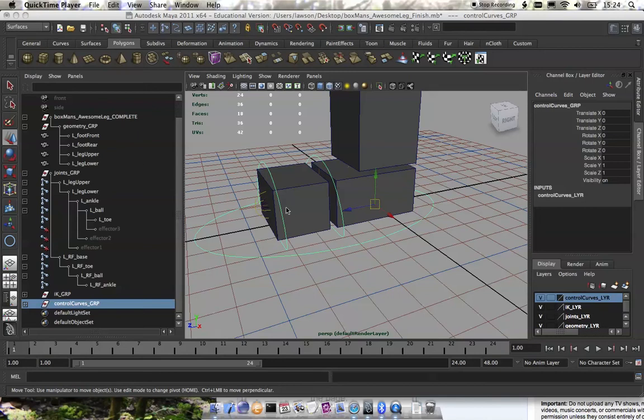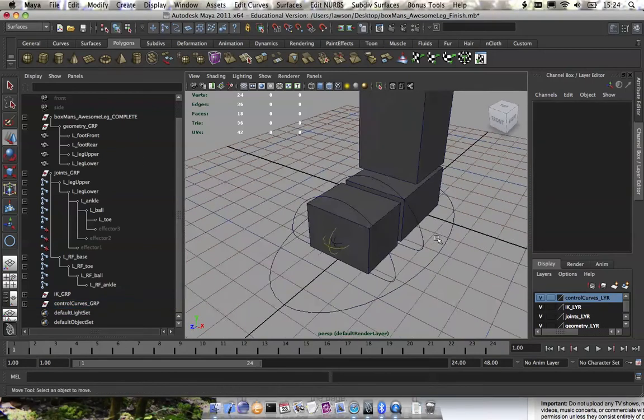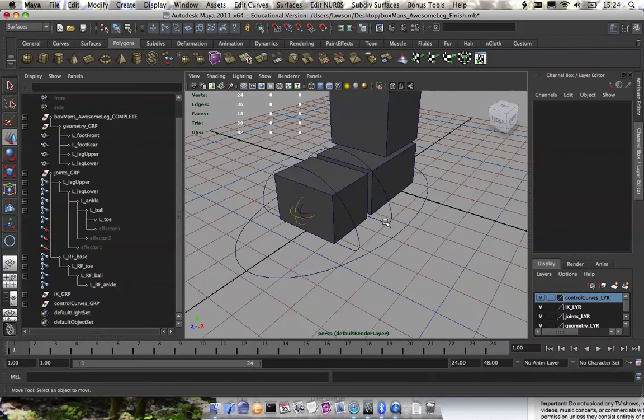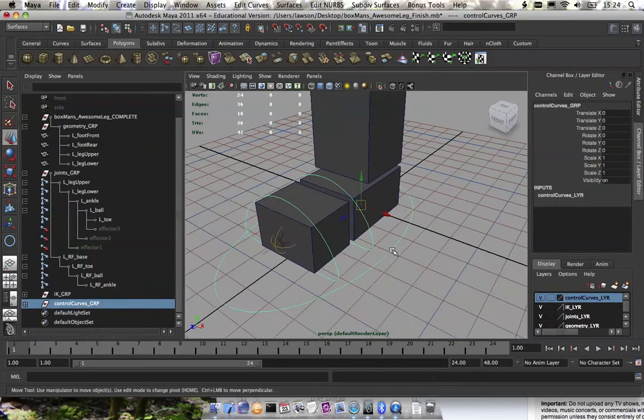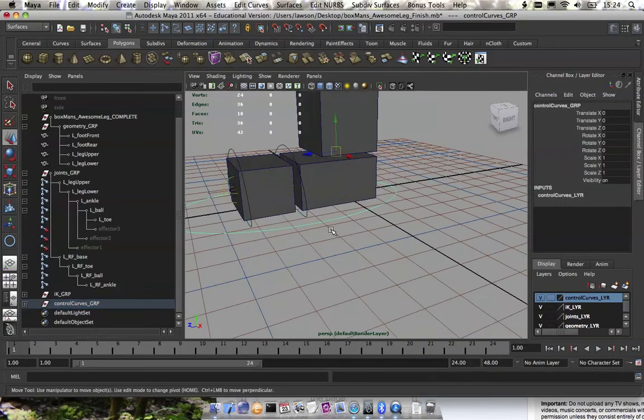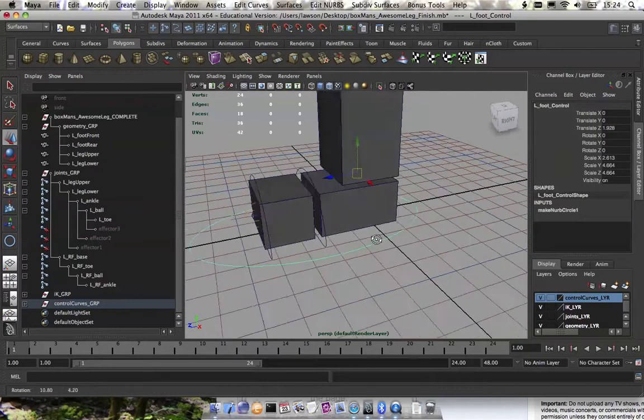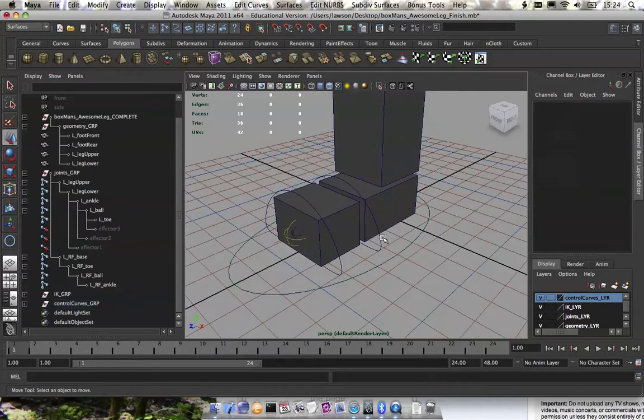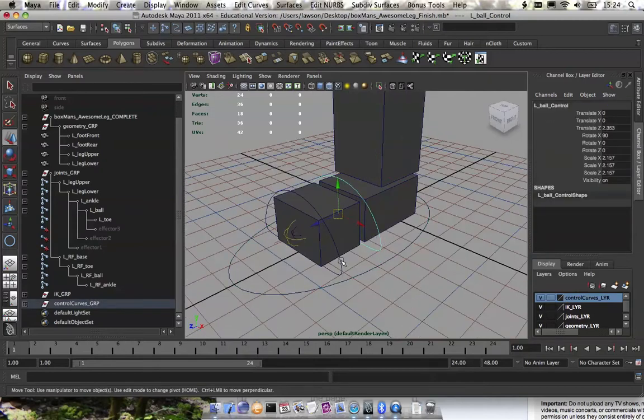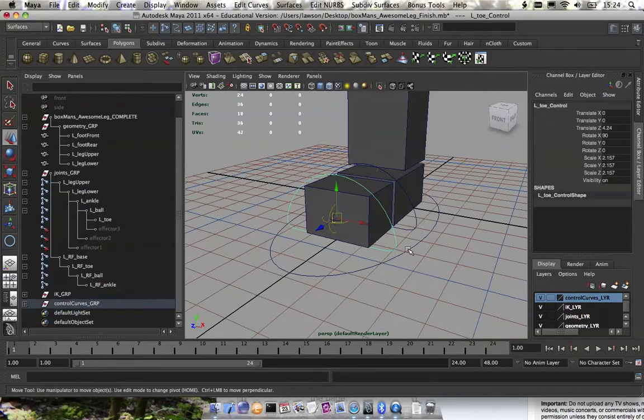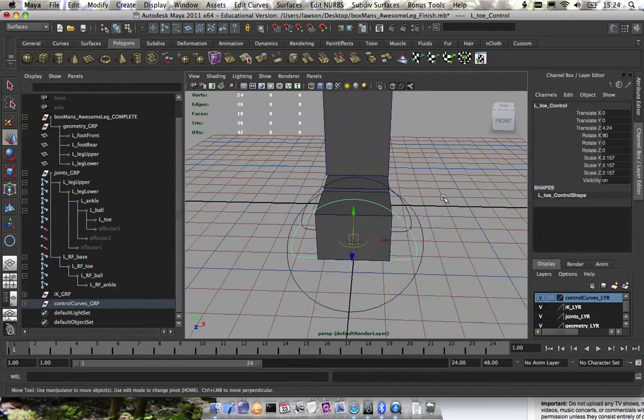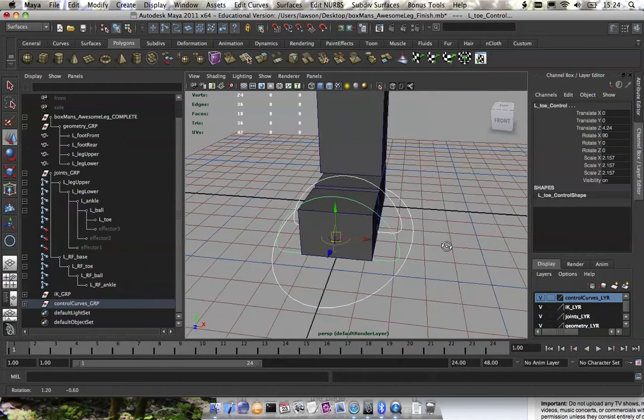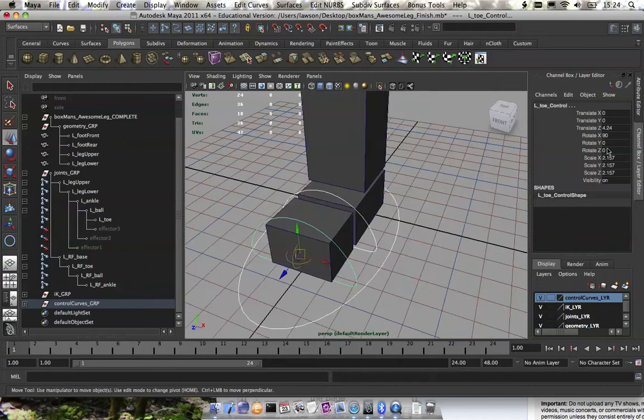Picking up where we left off, we just made the control curves, named them, put them in a group, and added them to a layer. I noticed that I did not freeze the transformations on my control curves, so I need to do that. I need to get these back to 0, 0, 0 and 1, 1, 1.